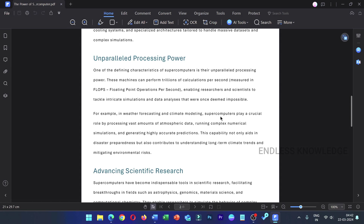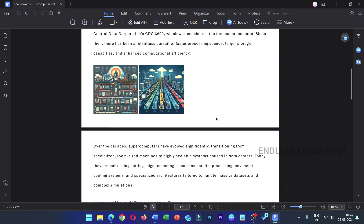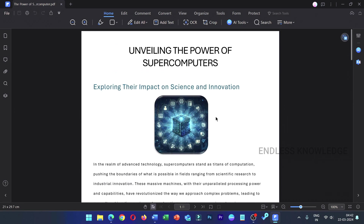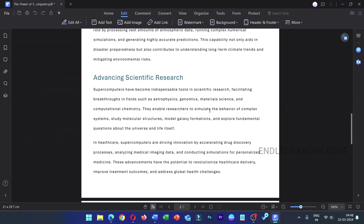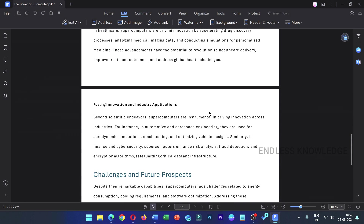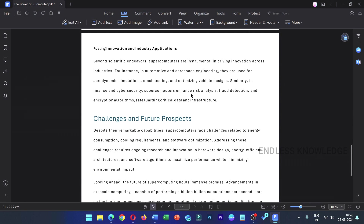You can download the official link in the description and pinned comment. You can download the link and install it. Now we can add text and image to the PDF document. It's very simple.